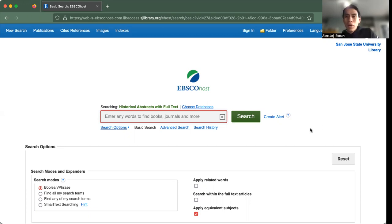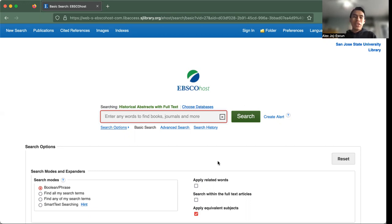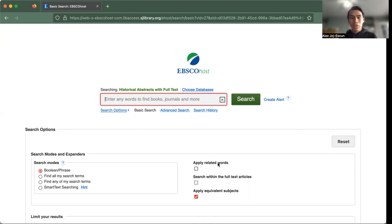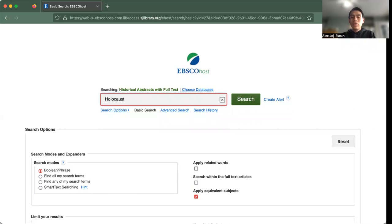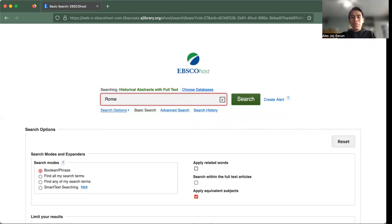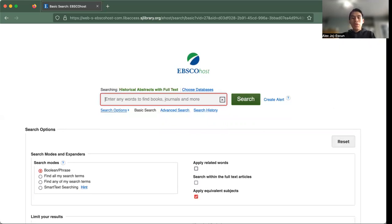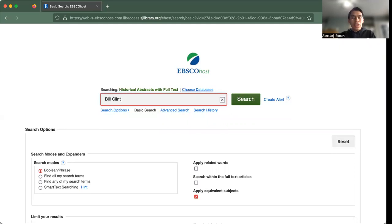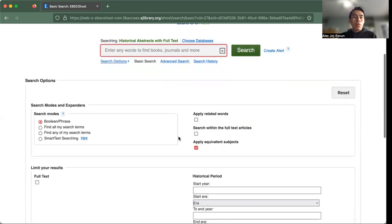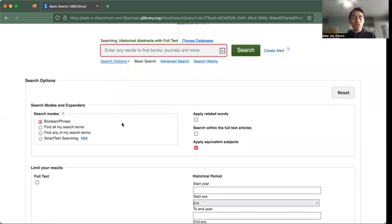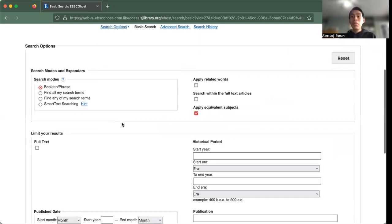So when you first start using this database, we can see that we can enter any type of word. I could literally be entering a tragic historical event like the Holocaust, or maybe a place like Rome, or we can add a historical figure like Bill Clinton. You can basically add anything into your search query, but also pay attention that you're able to use the search options to modify your search.